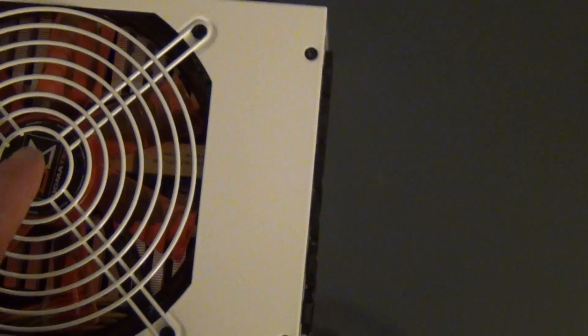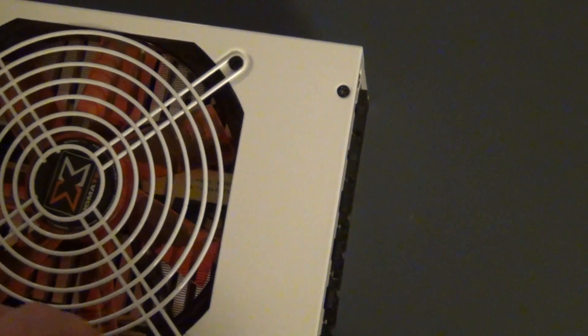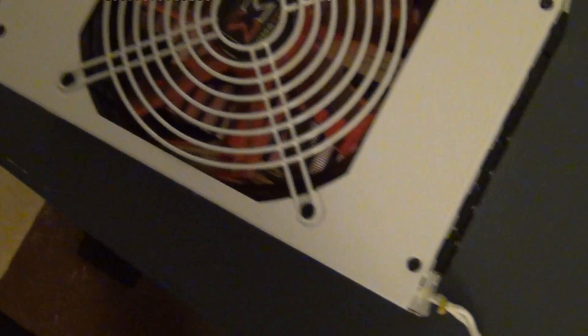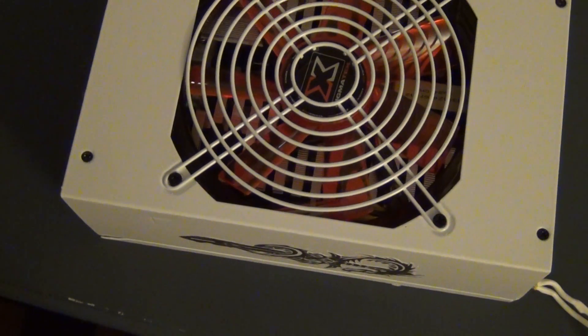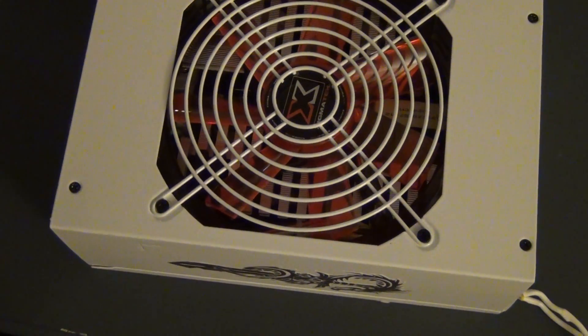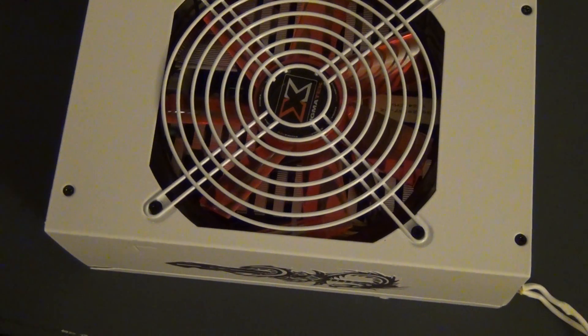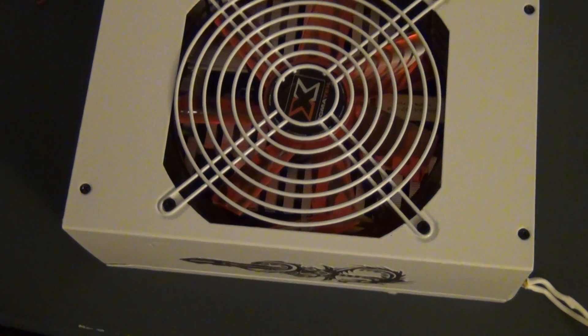So basically, what they did is they pre-routed some wires out here. And this would just go to a fan connector. And I'll hook it up to one of the Sunbeam fan extensions. I think that's what it's called.